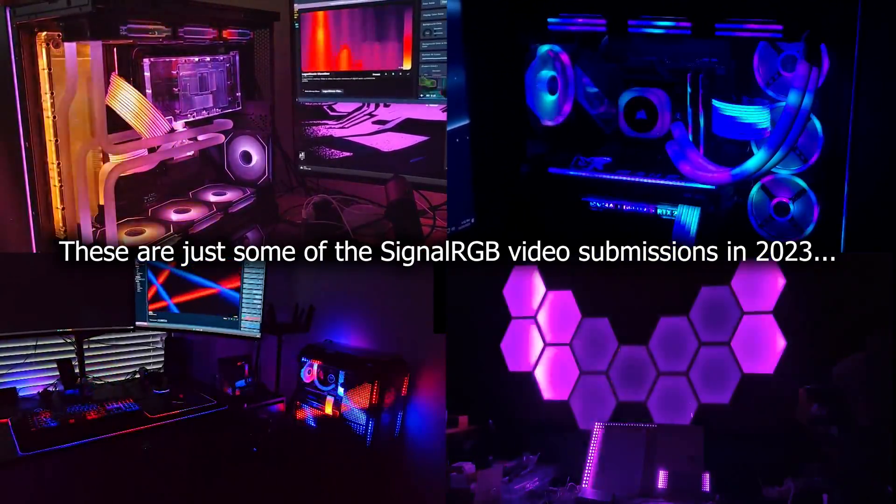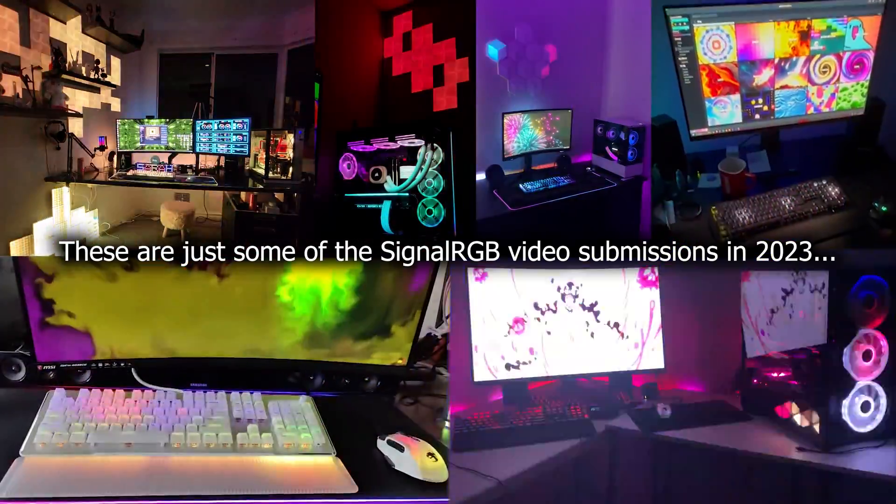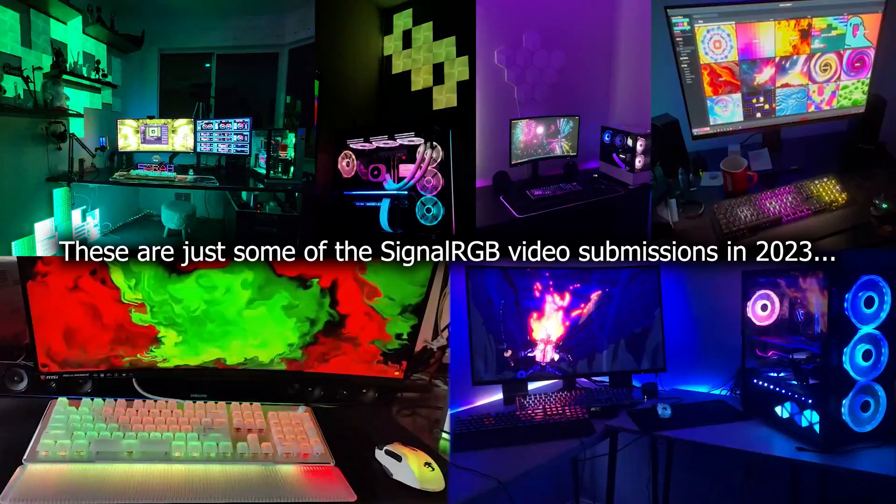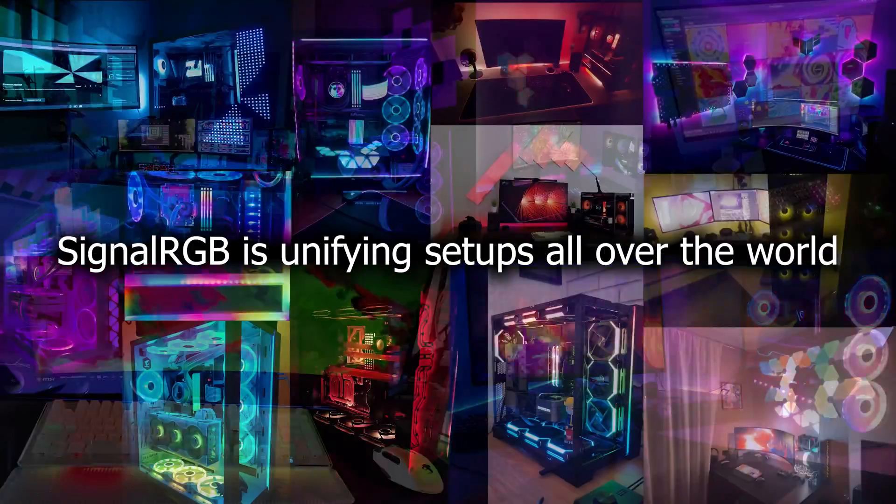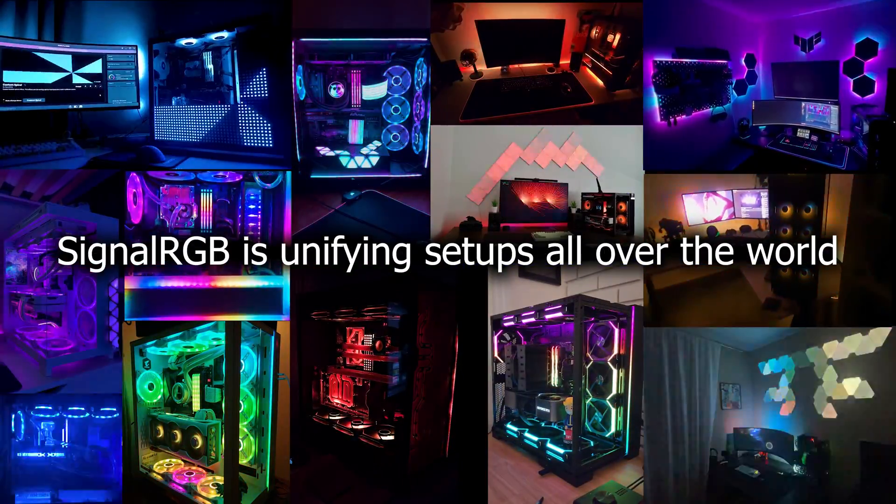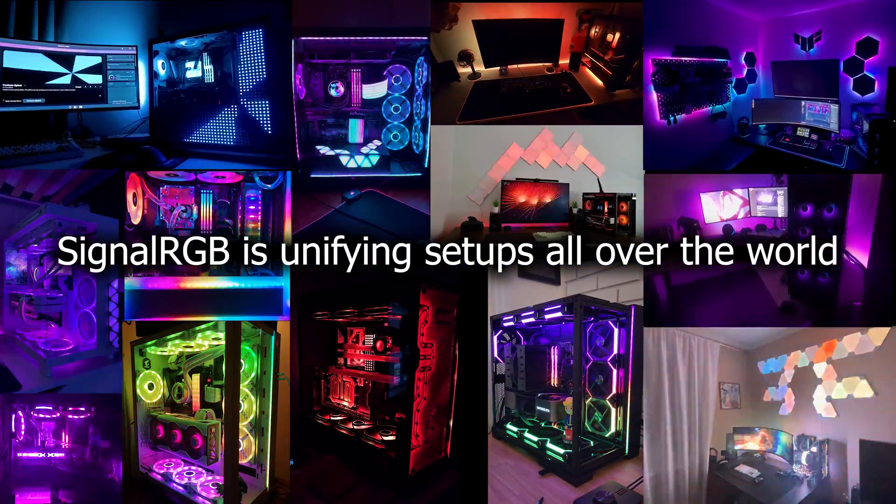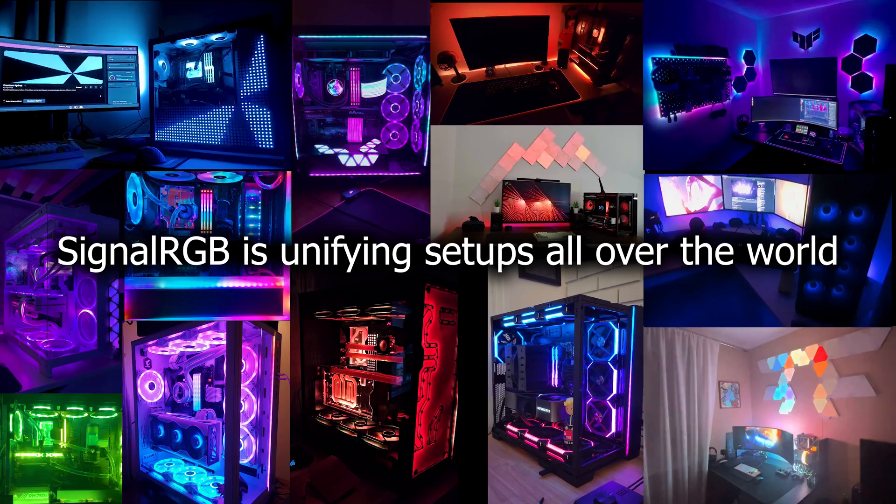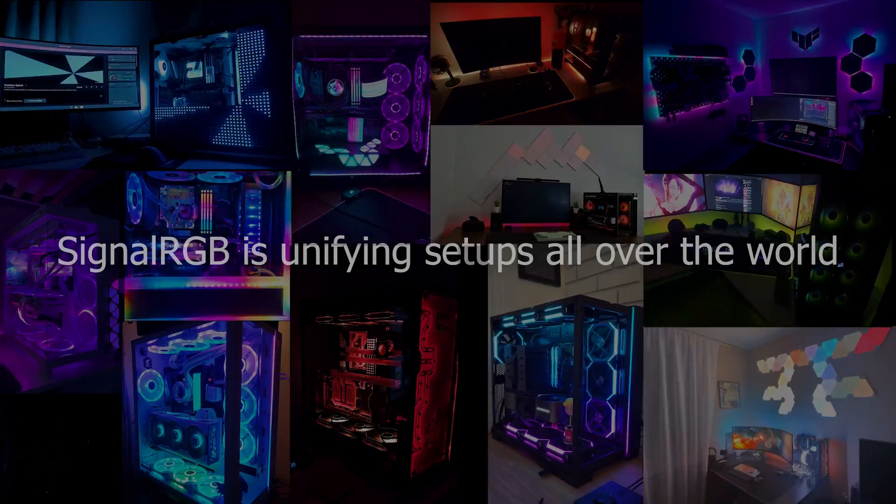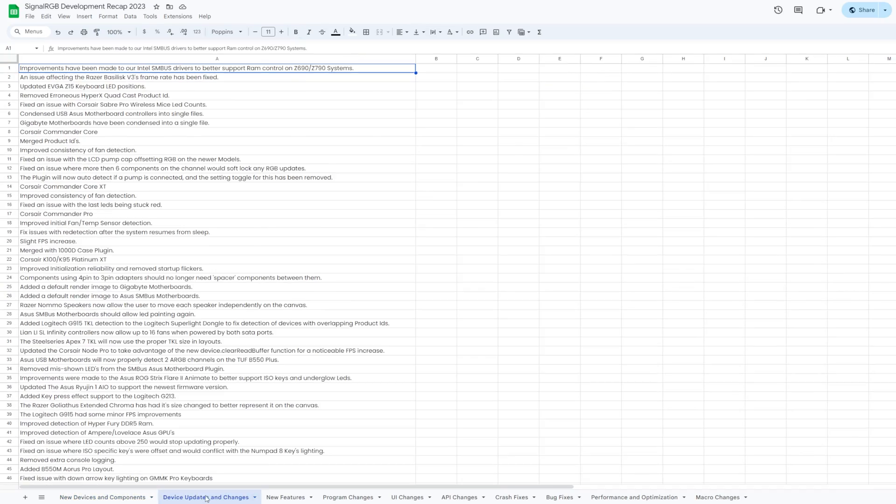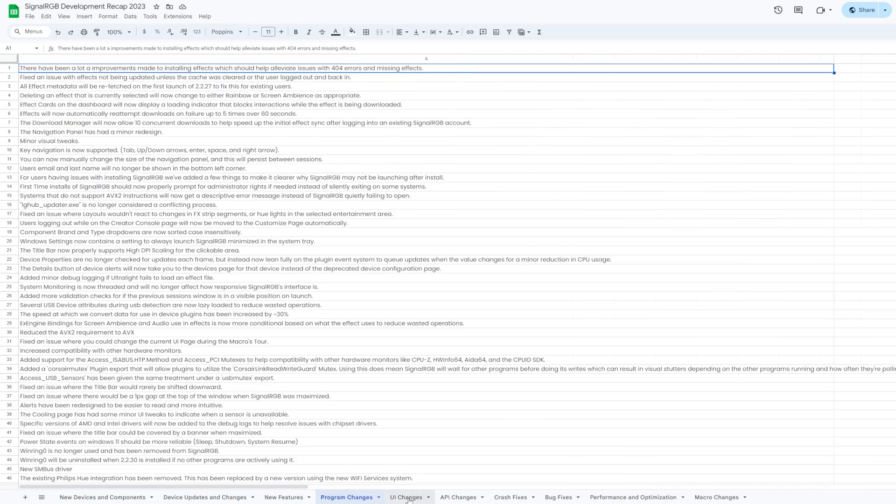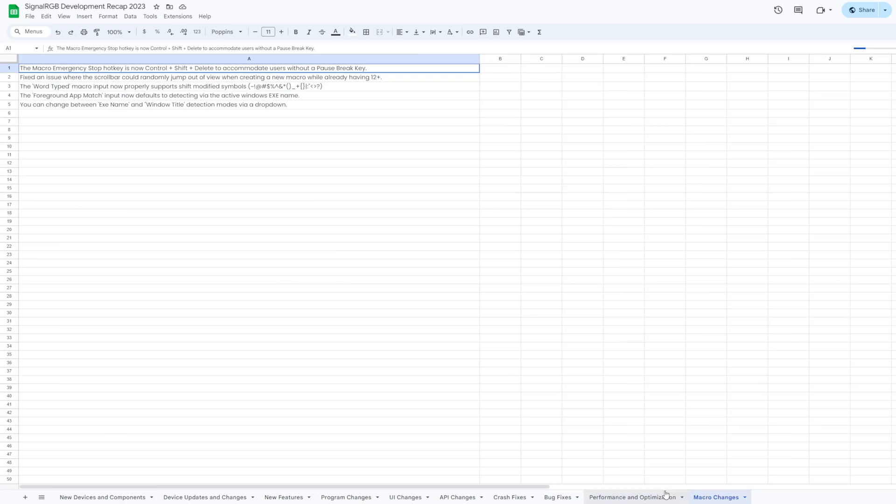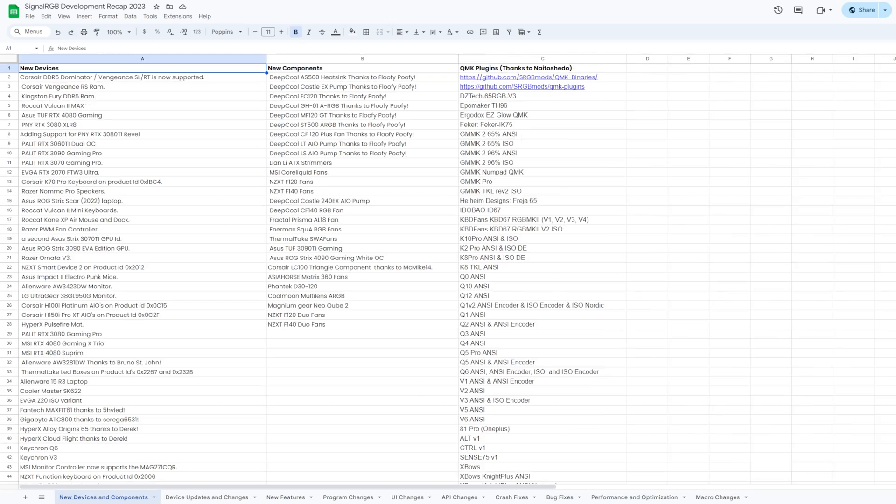What's up everyone? I'm Alex with the SignalRGB team here to give you the yearly SignalRGB development recap. I'm only going to cover the things I think are most critical, or else this video will be extremely long. If you want a deeper look at our development, then I've created a spreadsheet which I'll leave a link to in the video description.